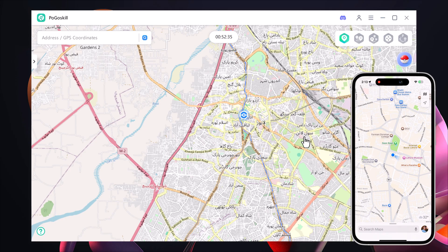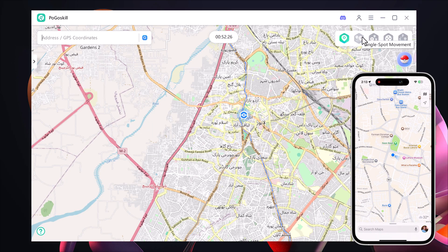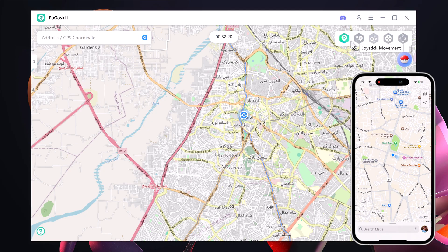After connecting, you will see several options on the interface. At the top left, there is a search bar where you can type in any location you want to switch to, such as Paris, London, Italy, Japan, or anywhere else in the world. On the right-hand side, there are multiple modes you can use, like Change Location, Single Spot Mode, Multi Spot Mode, Joystick Mode, and Jump Teleport Mode, each designed for a different style of location movement.